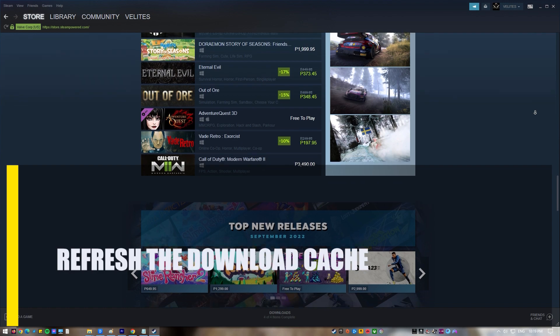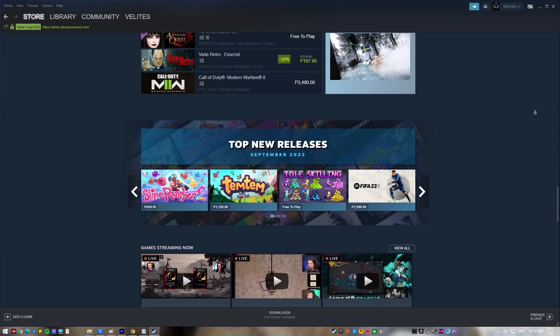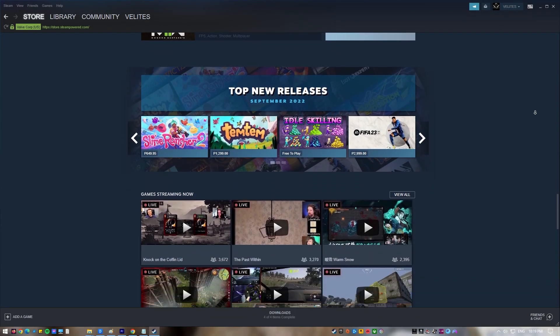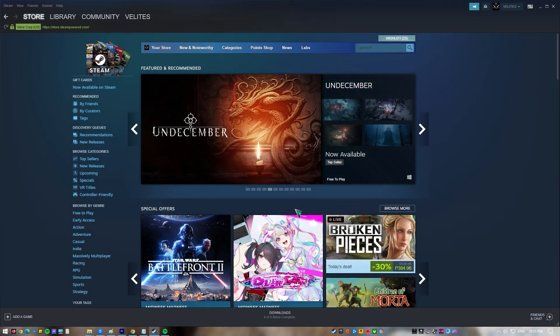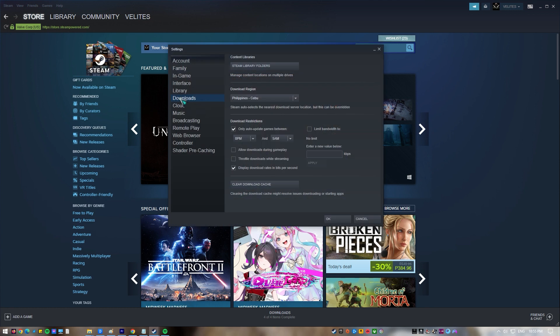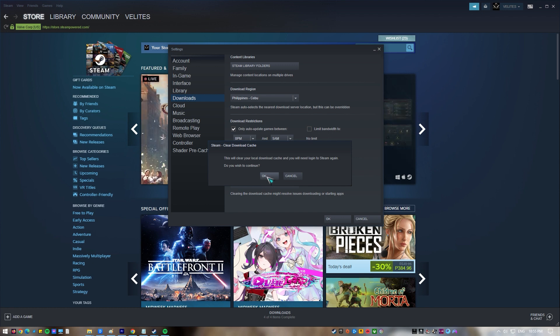Next, refresh the download cache. Some Steam users who have fixed the problem have also tried clearing the download cache. Follow these steps: Run Steam Client and sign into your account. Click Steam found on the top left corner of the page, then select Settings, then Downloads. Click Clear Download Cache found on the right pane, then click OK to confirm. Run Steam Client and try to open it again to check if the issue has been resolved.